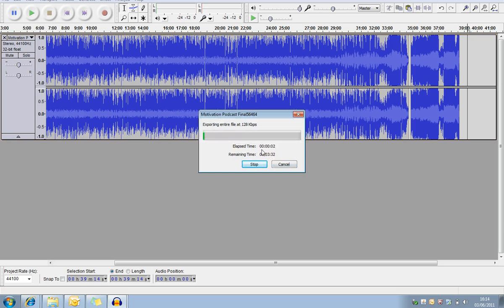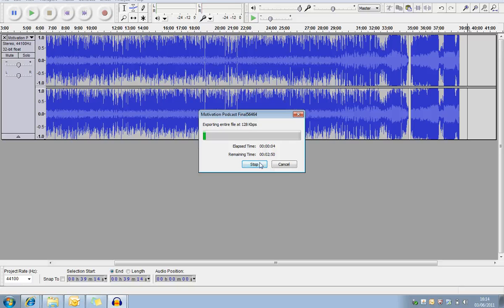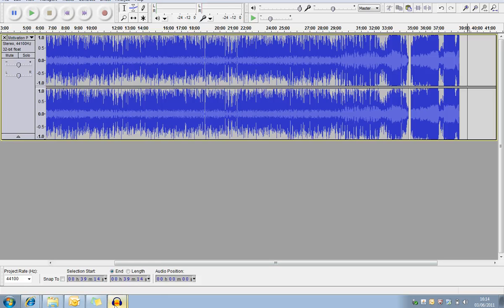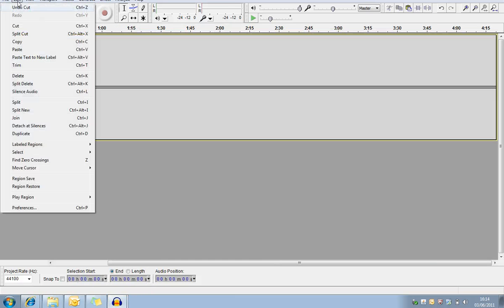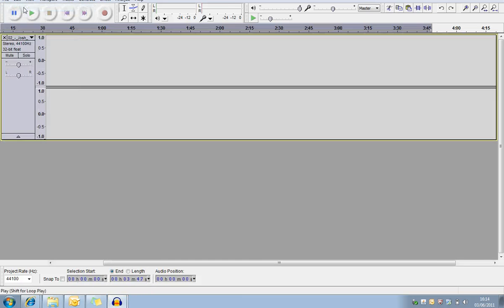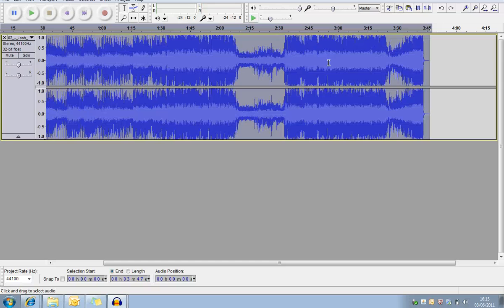Now you can do this with any type of podcasting. You can put a little intro at the start and you can take a little bit there. Now if you want to just take a little bit of the section of the song, we're just going to bring the song back there.